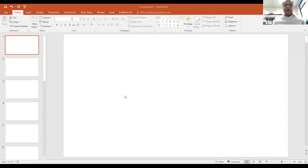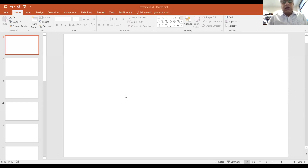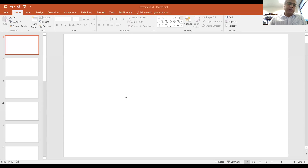Today we are going to go through an exercise which will help us understand how functional genomic tools are used to understand a cellular function.